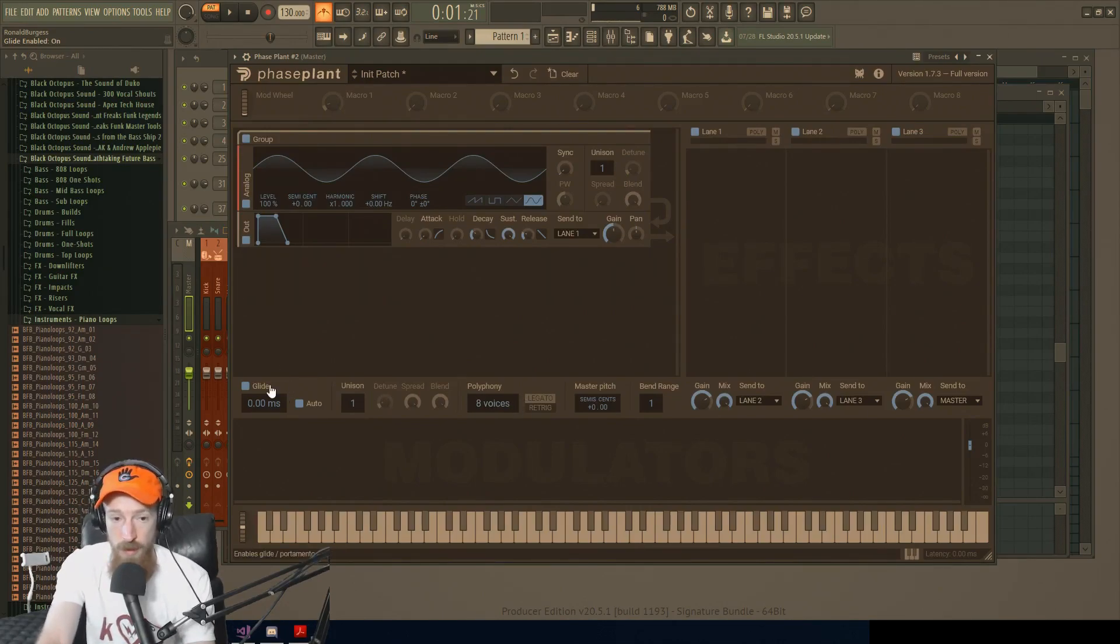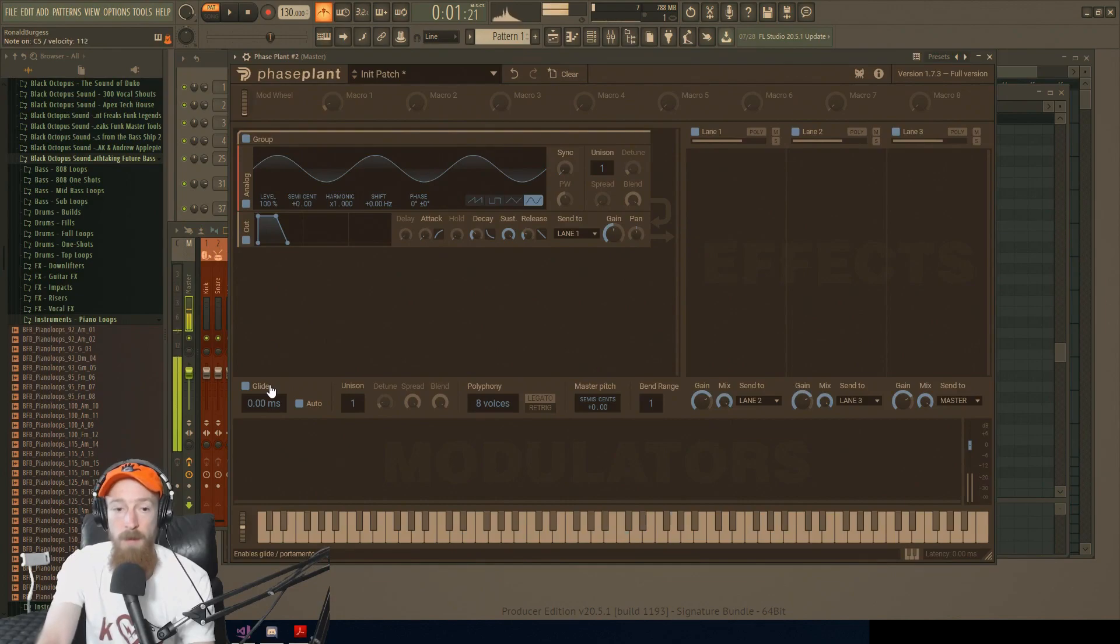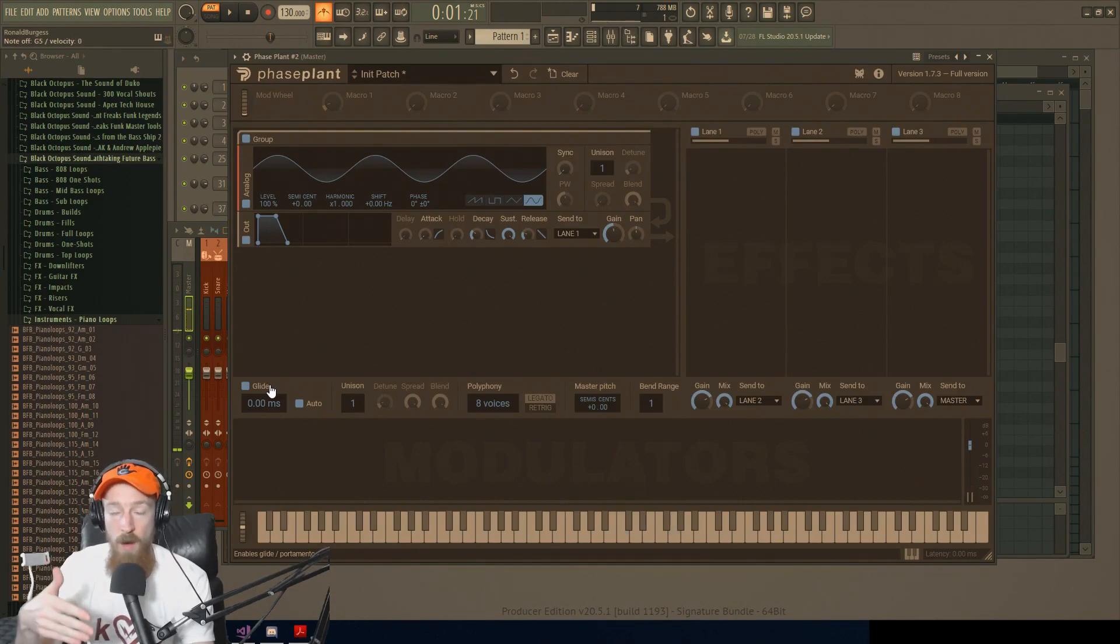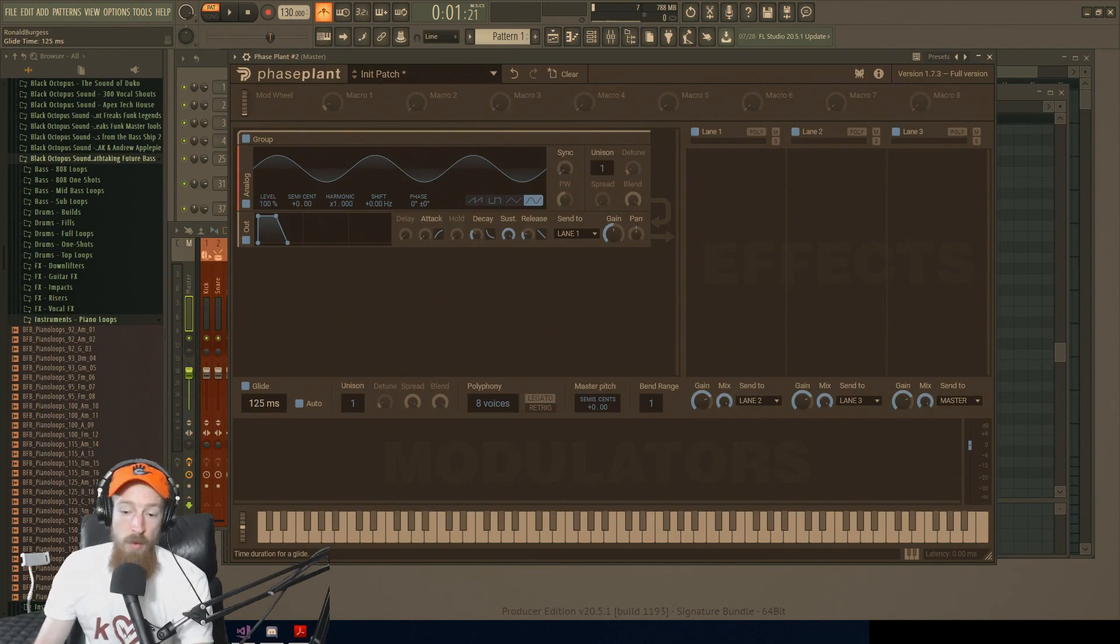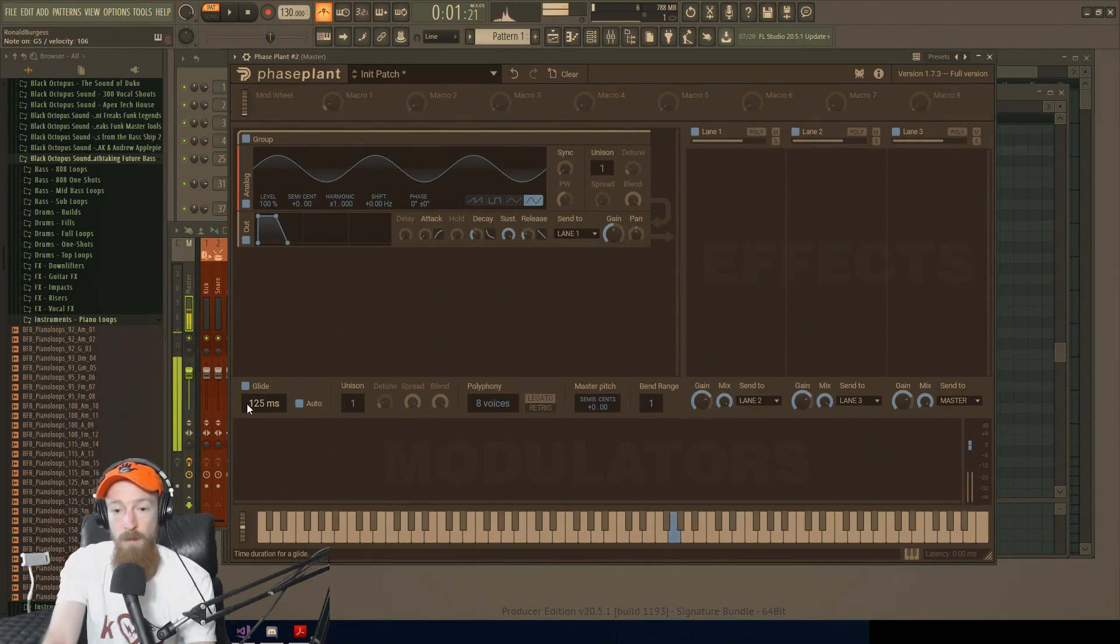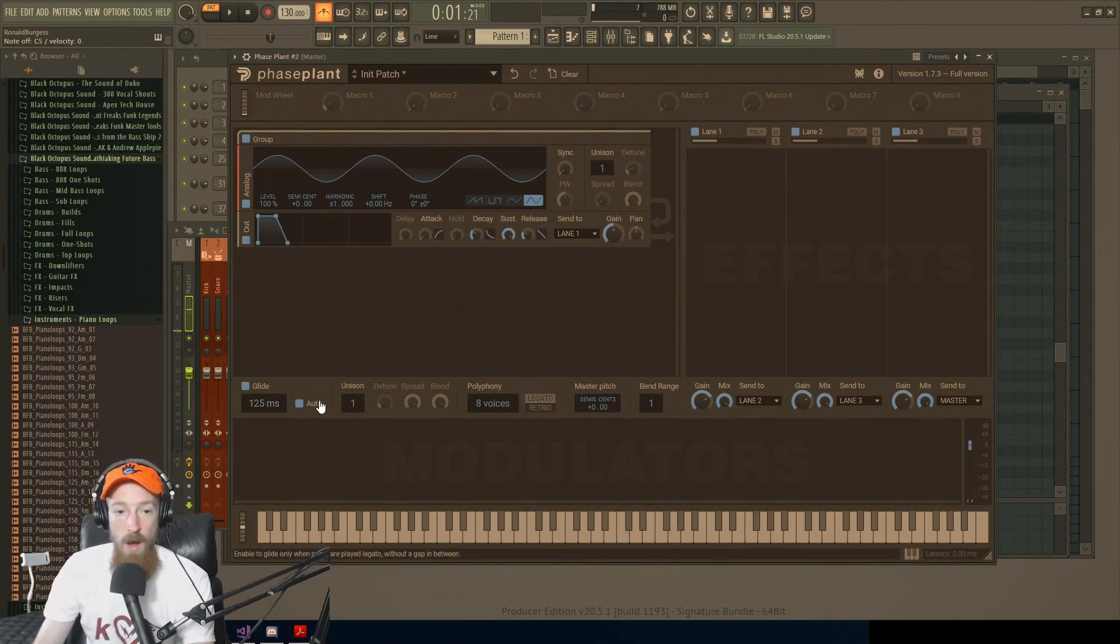So if I play two notes, what if I want them to glide between them? So this would be a style of legato called portamento.